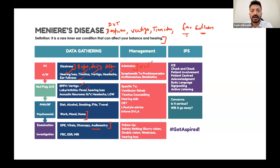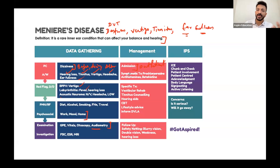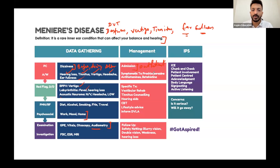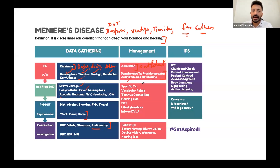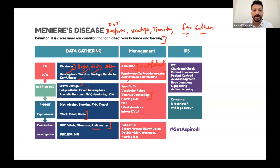Treatment is symptomatic. Medications include antihistamines, betahistine, and prochlorperazine - treating whatever symptoms the patient has. If the patient has tinnitus - a ringing sensation in the ear, which can be very annoying - tinnitus counselling is usually offered.